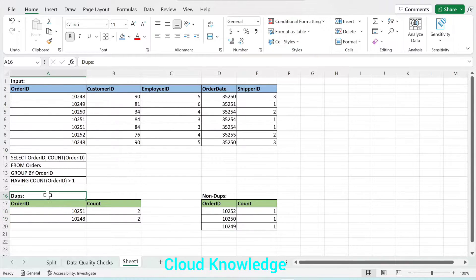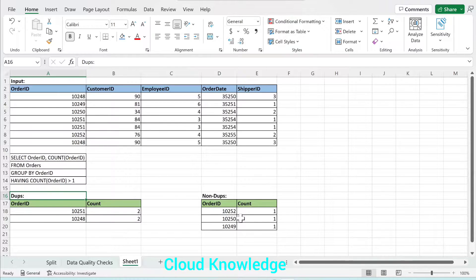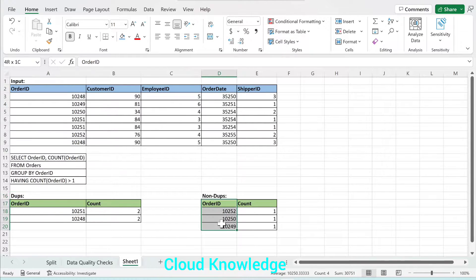The output will be the order ID column and the count. These two duplicate IDs will have a count of 2, and the non-duplicate IDs will have a count of 1. We want a dupes table and a non-dupes table in the SQL database — one for duplicates and one for non-duplicates.